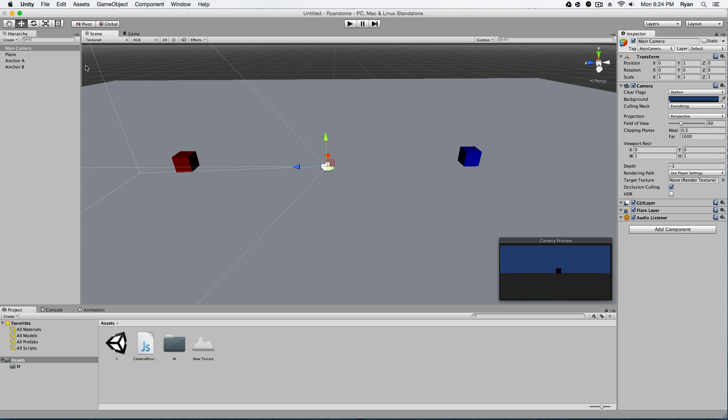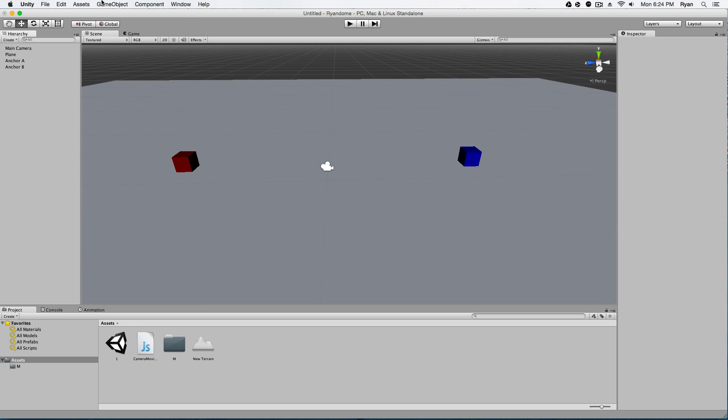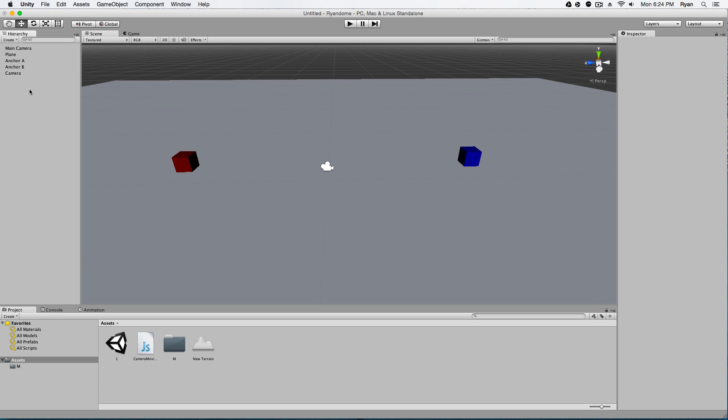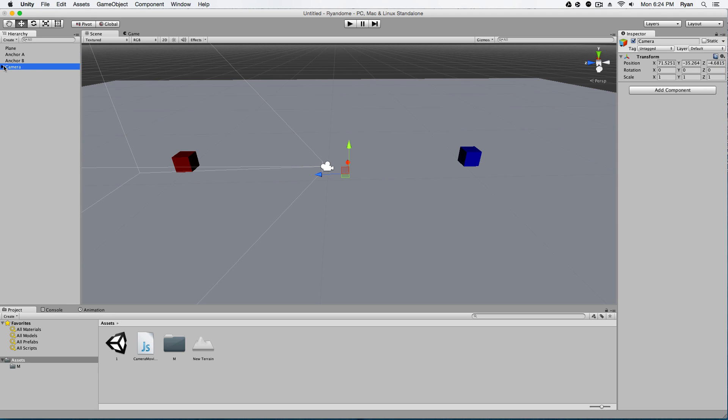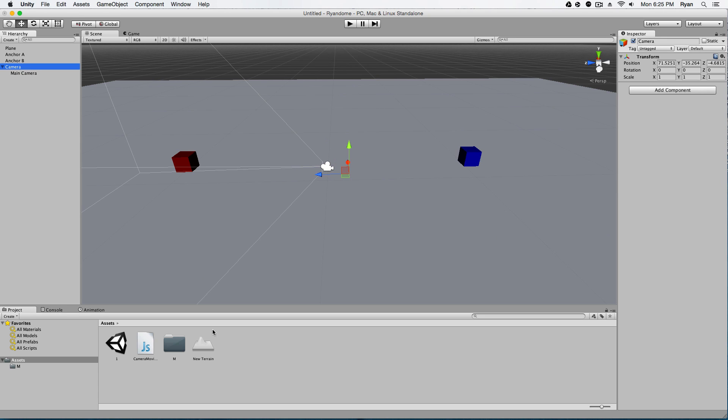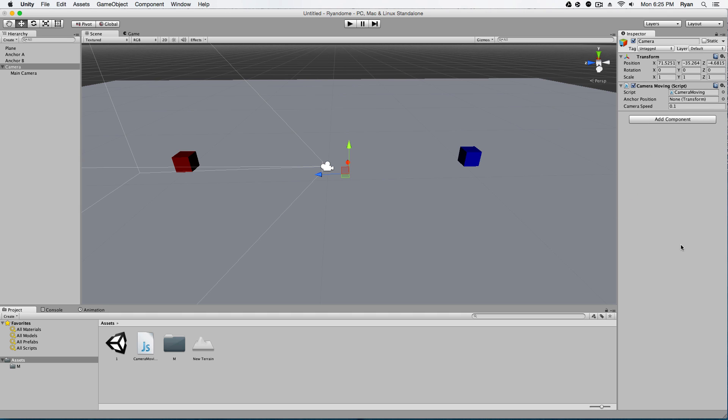So let's implement this now. You can't just attach this script to the camera. You actually have to create an empty game object and we're going to name this Camera. And you have to drag the main camera onto that camera. And the reason for this is because in the camera we only have position, the transform, which is what we want to use. In the main camera we have all this other stuff which could mess things up in the long run. So we use Camera and we're going to drag our JavaScript onto this. Now we're going to give it the anchor position of Anchor A. So when we hit play now, we do some funky stuff.